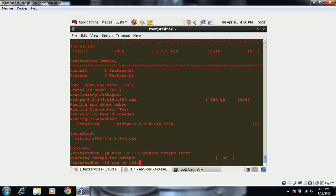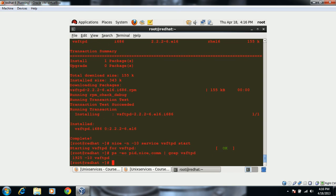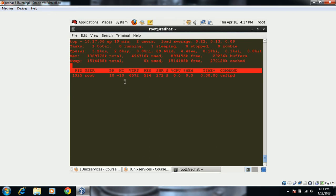Let's check the nice value vsftpd is running with using the 'ps' command with grep for vsftpd. We can see the nice value is 10. We can also verify using the 'top' command — 'top -p 1925' — and it confirms the process is running with a nice value of 10.